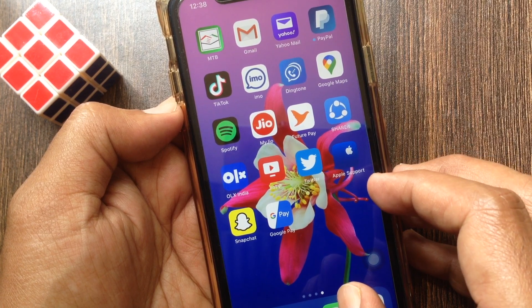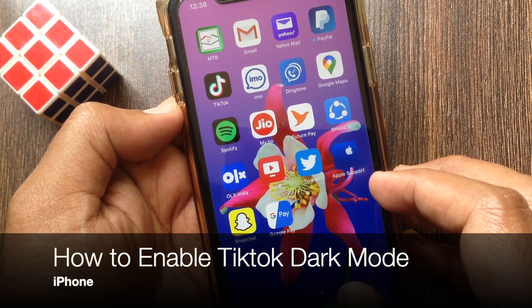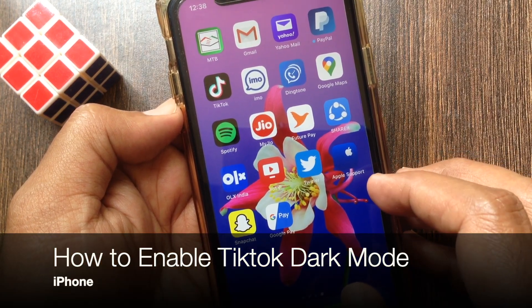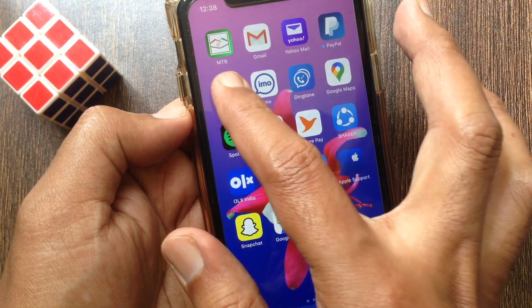Hello viewer, today I want to show you how to enable TikTok dark mode in iPhone. Let's have a look.